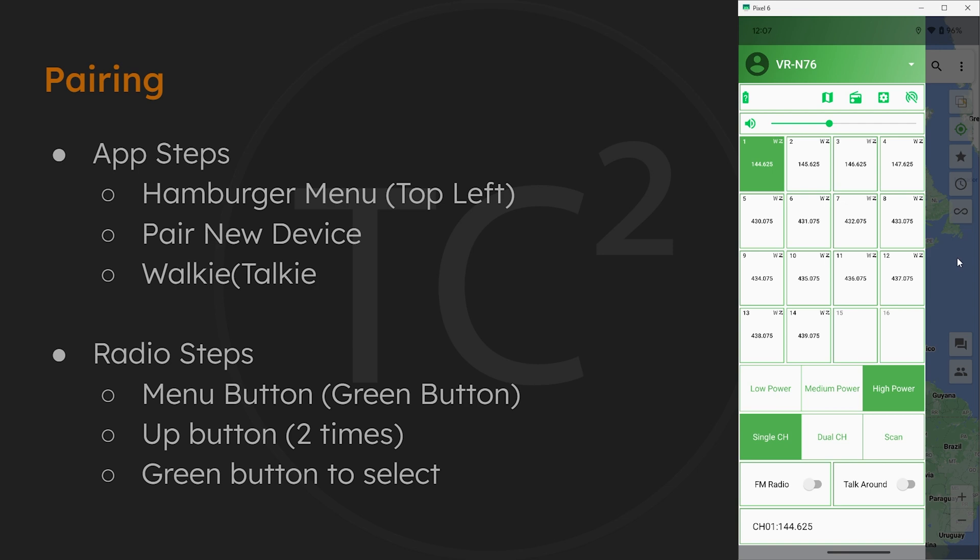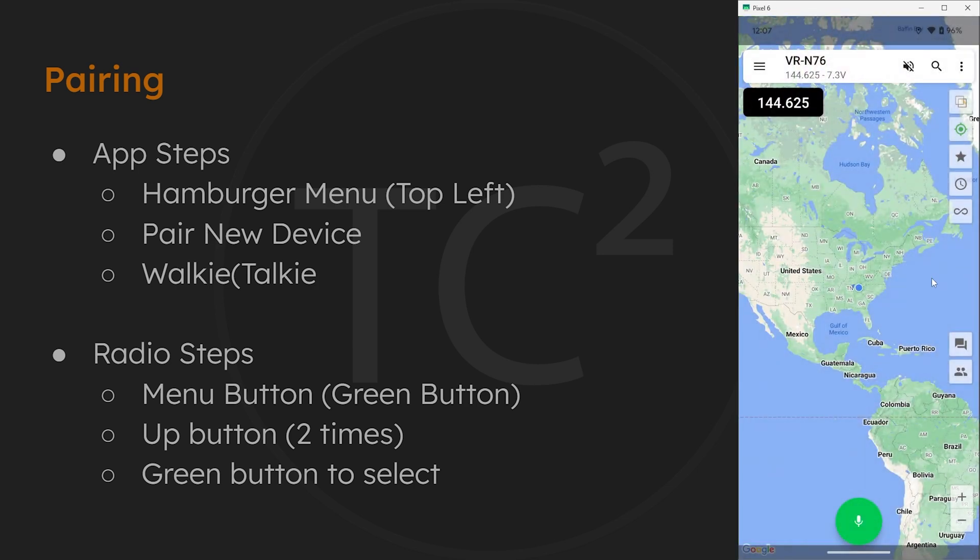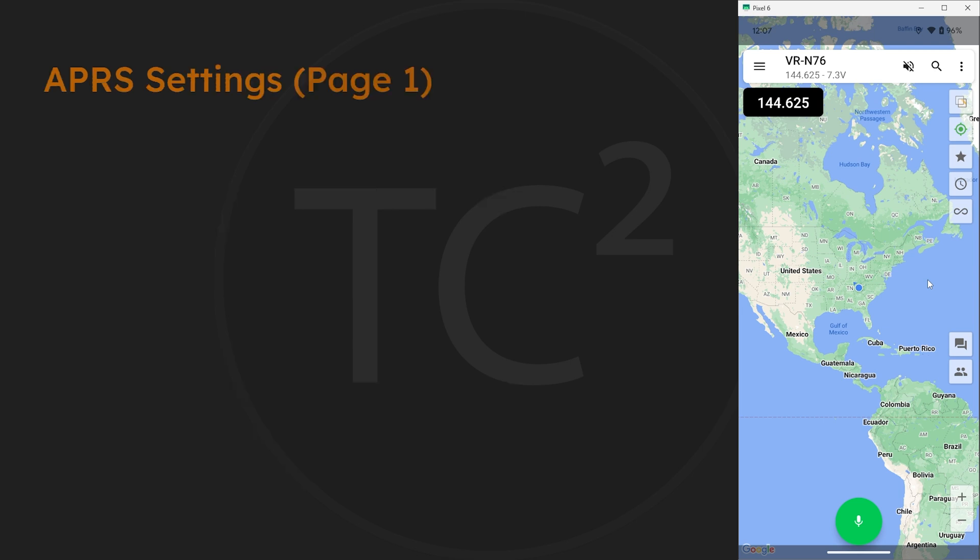After that, the phone and radio pairing should be successful and we can move on to setting things up. Now let's start off with the quirky thing I mentioned. The APRS setting requires an APRS passcode, which is unusual compared to other APRS radios I've used, and this is really only required for APRS IS, which is the internet connected APRS network.